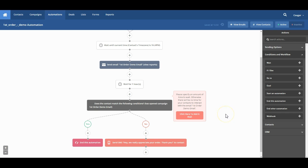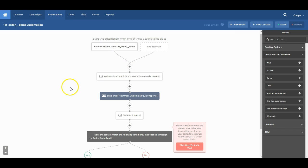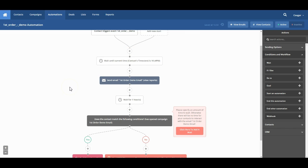Once we do get everything saved and we believe that everything looks the way we want it to look, we do want to read through it one more time and make sure that everything does in fact make sense. But this if-else condition is a really cool tool that can be used to do all kinds of interesting things.